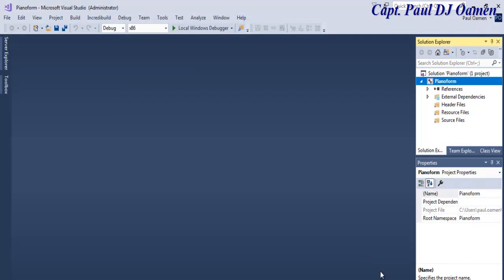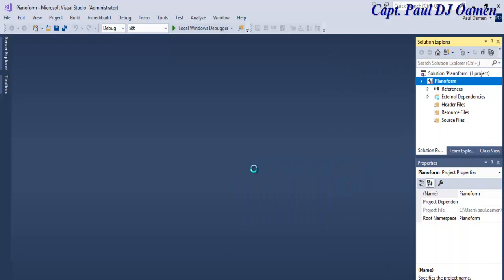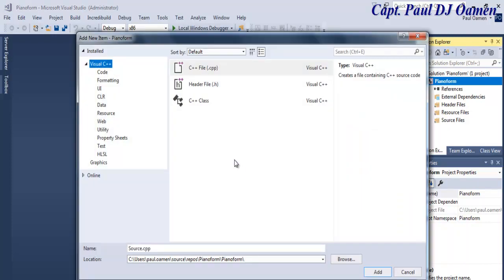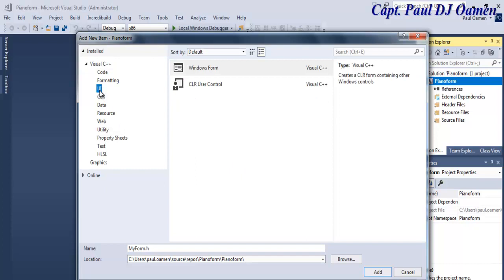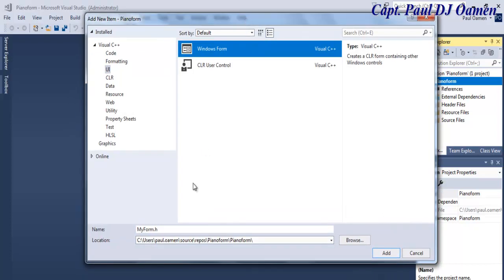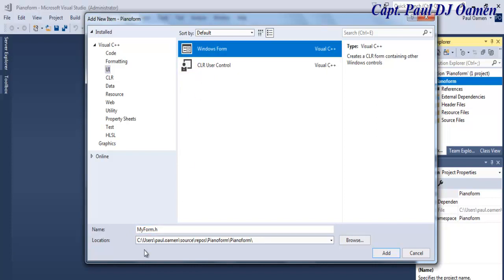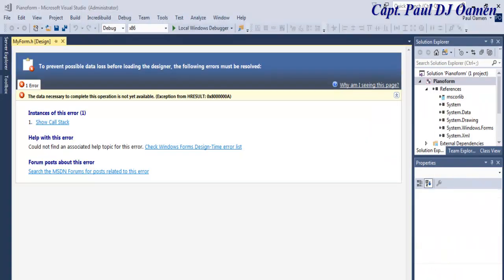Now make sure the file name is still highlighted, right-click on it and select Add New Item. Once that dialog opens, select UI and then select Windows Form. I'm going to leave the default name 'MyForm' — you can always change it — and click Add. There we go, MyForm.h is created.